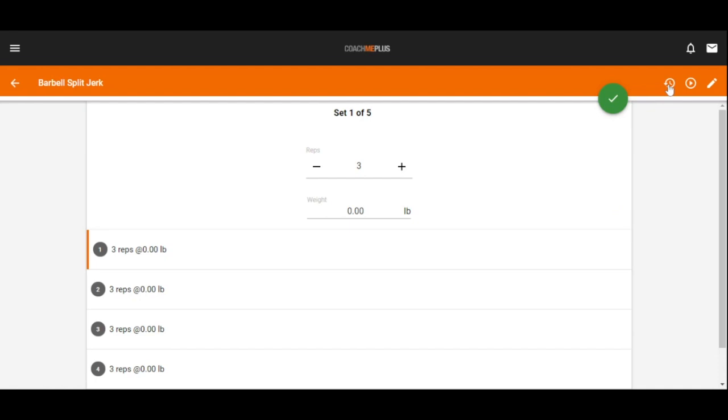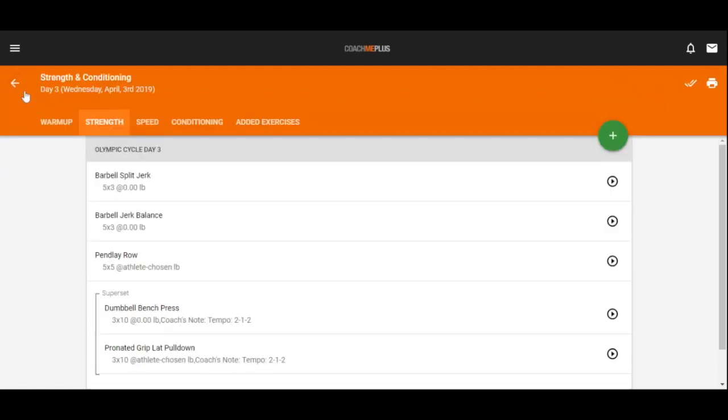If they need to reference any history that they've done, they can select this and view history of this exercise. They can view the exercise video that's attached to this, or they can leave any notes back to me as a coach or trainer. All that's possible straight here through the CoachMePlus app in the training view.